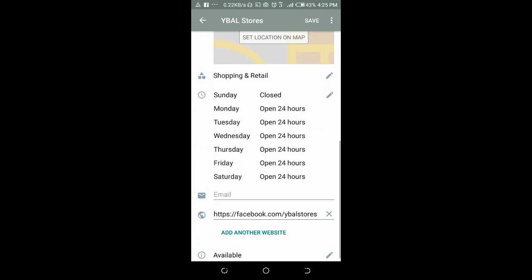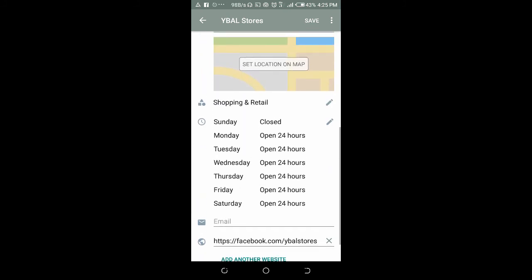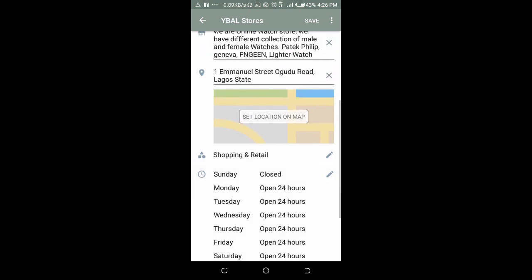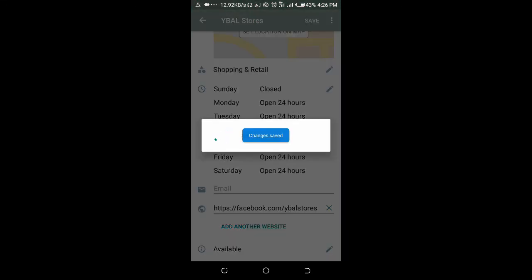Also, if you want the third option, you can set the business hours for appointments as well. That is how the business hours work on WhatsApp Business. When you are done setting the business hours, just click Save at the top right of your screen. The business hours have been saved.